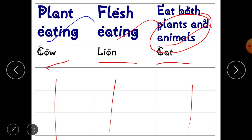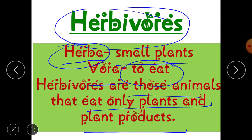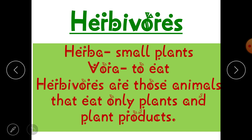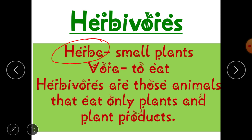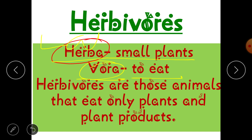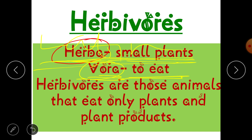I hope you all have done those two tables in your rough notebooks. After watching the video, please send me a picture of your tables. Now let's summarize our learning. First, we will discuss herbivores. The word 'herbivore' comes from two Latin words — 'herba,' meaning small plants, and 'vora,' meaning to eat.